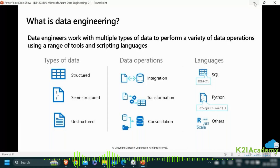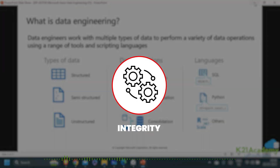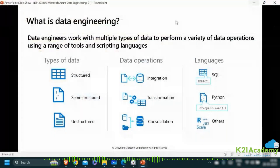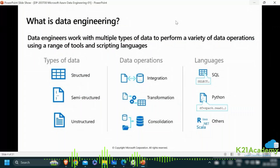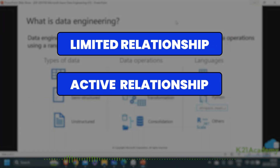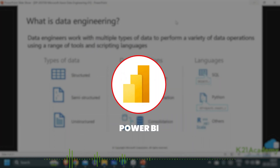Structured data is also called relational data because rows of one table might be related to rows of another table using primary key and foreign key relationships, called referential integrity. You use those constraints in your data warehouses as well — dimension tables are related to fact tables using such relationships. You also enforce active and inactive relationships in your Power BI modeling when you do reporting.